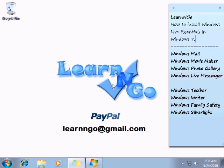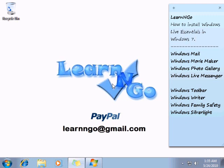Windows Live Essentials is a free package you can download from Microsoft. This package contains some popular software because in Windows 7 Microsoft didn't include some software we don't really know the reason. If you want to install Windows Mail, Windows Movie Maker, Windows Photo Gallery, and Windows Live Messenger, you need to install the Windows Live Essentials package.